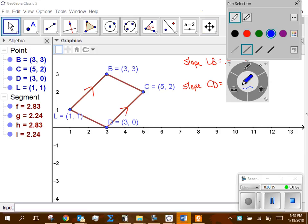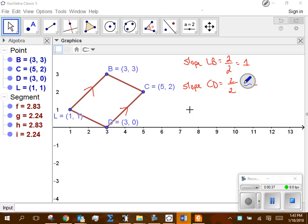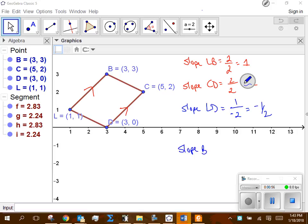The next process is to find the slope for LD. I go y2 minus y1, which would be 1, and x2 minus x1, so 1 minus 3 would be negative 2. So I get a slope of negative one half. Now we do the same thing for slope BC: 3 minus 2 is 1, and 3 minus 5 is negative 2. So again I get negative one half, which means those two sides are parallel.